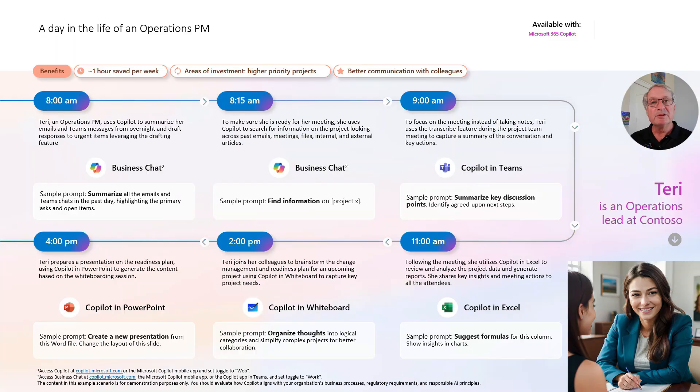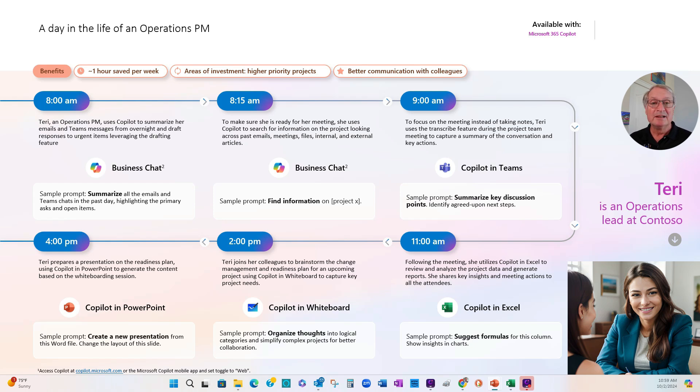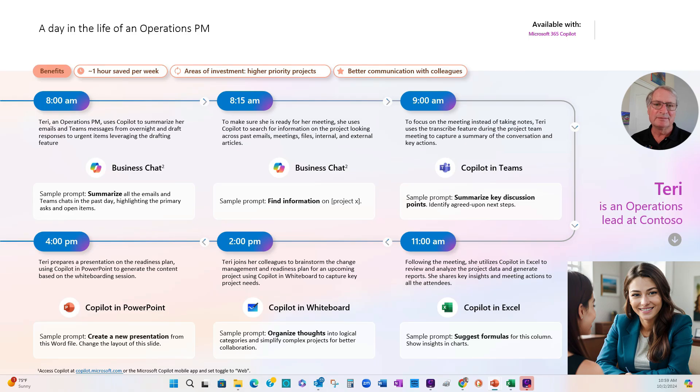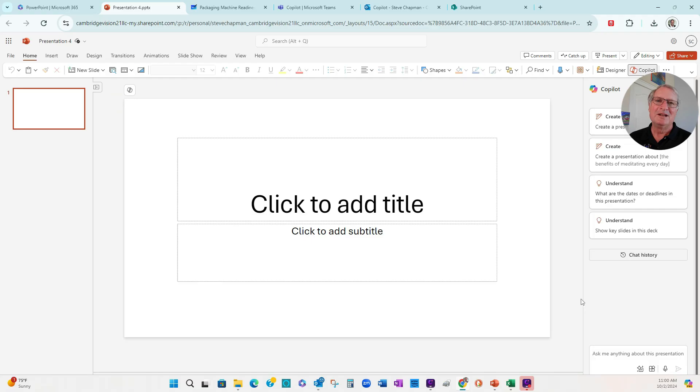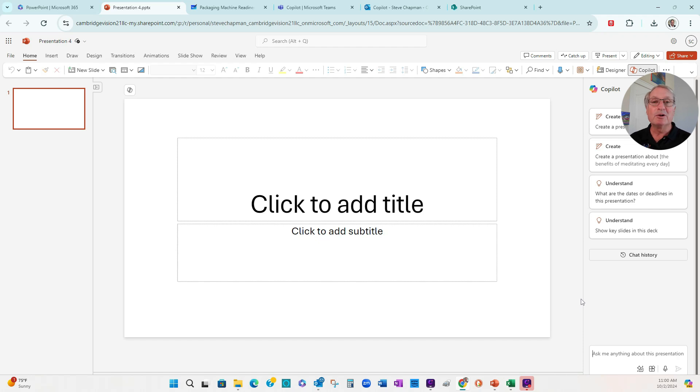Next, what I want to do is show you Copilot with PowerPoint. We previously looked at a plan for change management and readiness. So let's take that. Let's turn it into a PowerPoint presentation. We have a blank presentation in PowerPoint. And what I'm going to do is use Copilot to look at the previous Word document we had about readiness and change management and create a deck for me. So let's go ahead and do that.